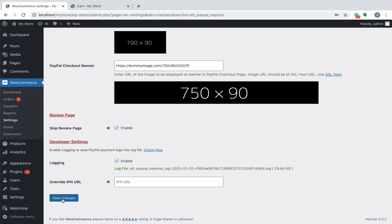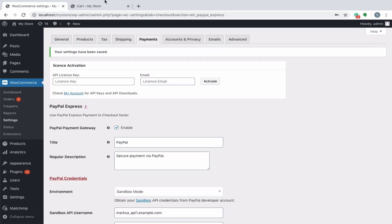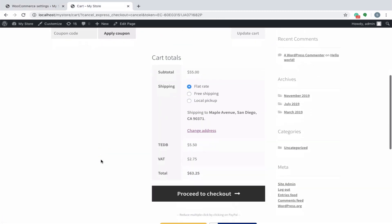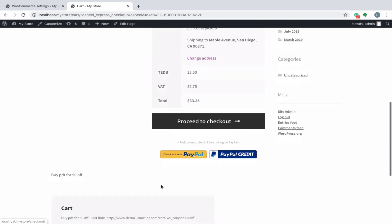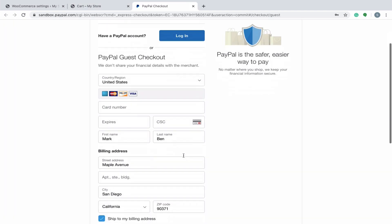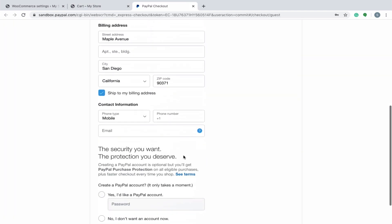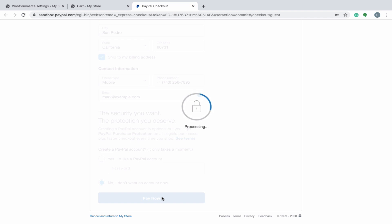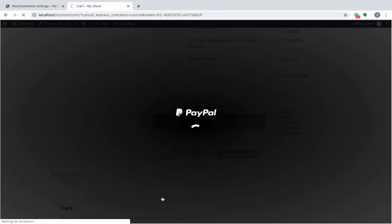Once everything is configured, click on save. Now your customer can easily buy products from your store, use PayPal as a payment gateway for their purchases, and successfully place orders on the go.